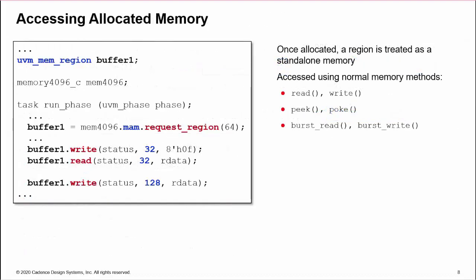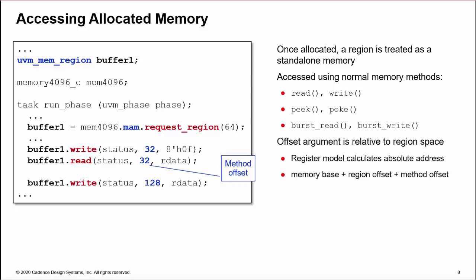Once a region has been successfully allocated, it is treated as a standalone memory accessed via the region handle using all UVM memory access methods. The access method offset arguments are relative to the region's space. The register model calculates the absolute physical address by adding the memory base address, the region offset, and the method offset.